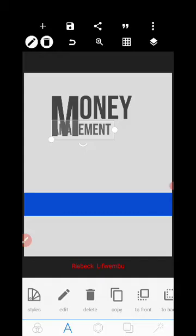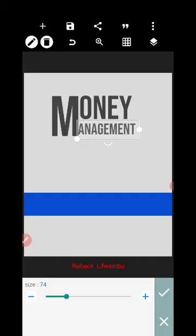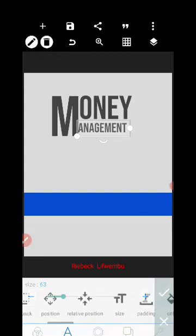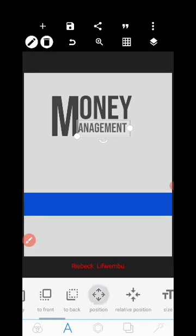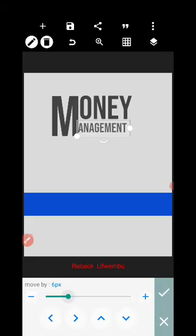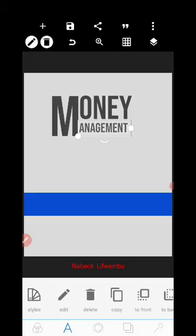After setting up all the text elements, we're going to position them. Scroll to the right until you find where it says Position, then use pixel values to make sure everything is straight and aligned.